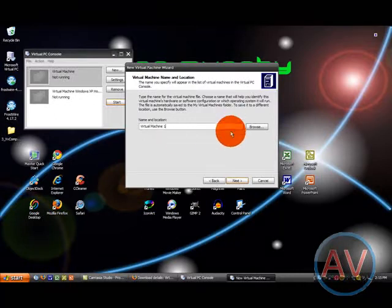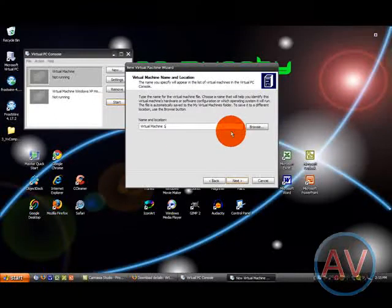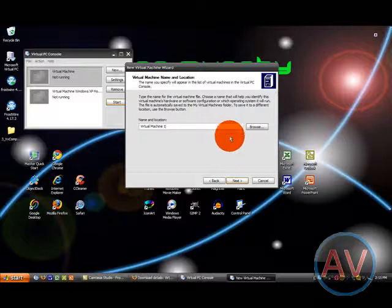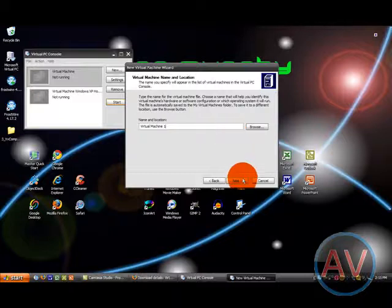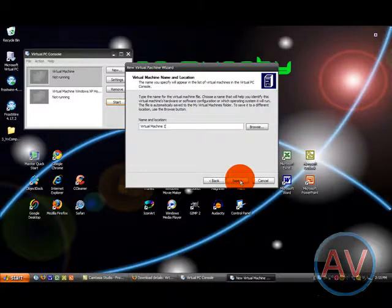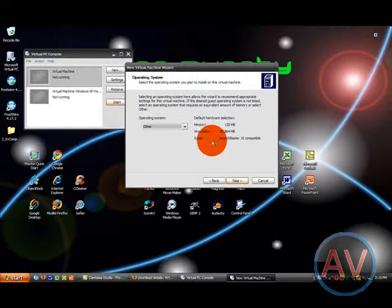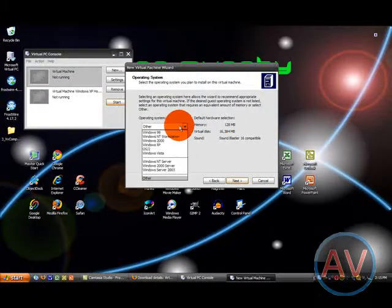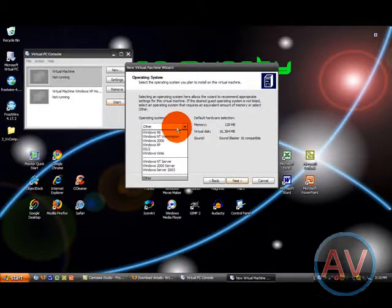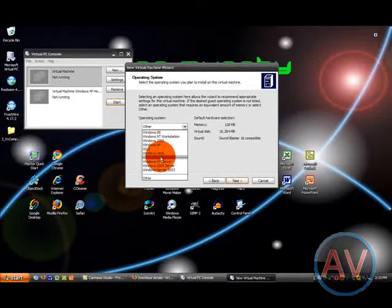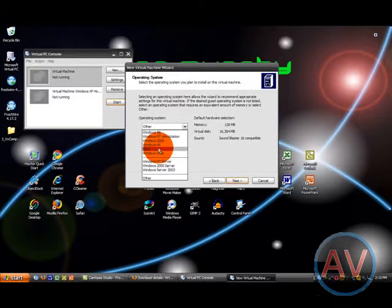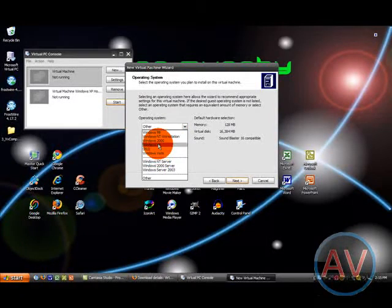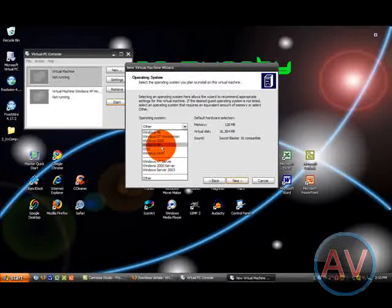Now, before you do any of this, you will need your Microsoft XP installation disk. It should have come with your computer. If not, I'm not sure where to get one. But, you're definitely going to need that operating system. Or, if you have Vista, same thing, Vista installation. Whatever disk you have.